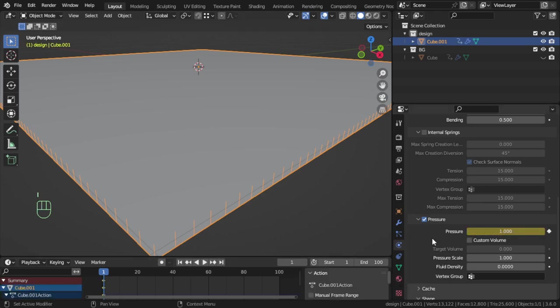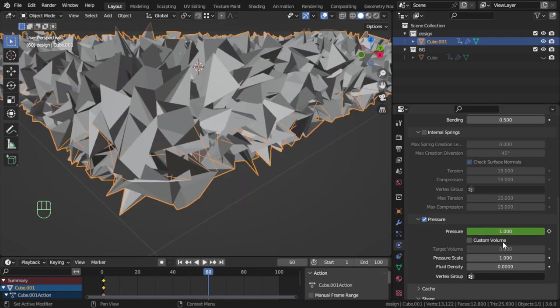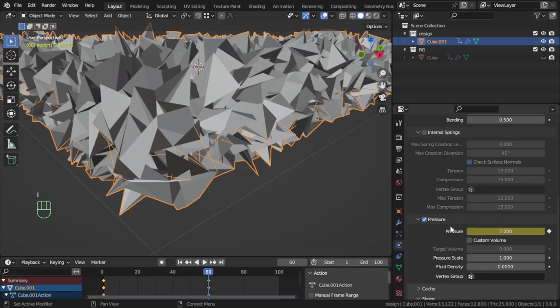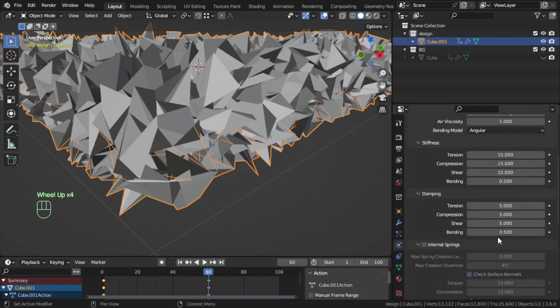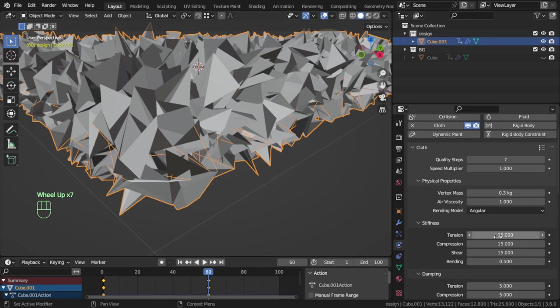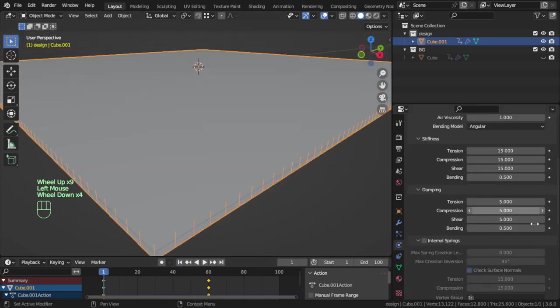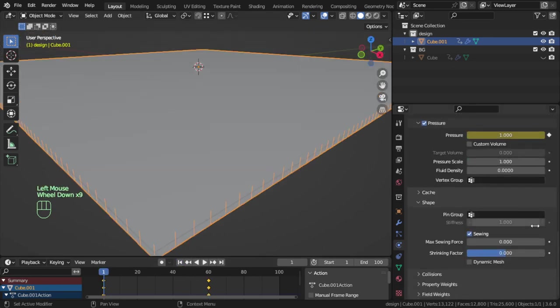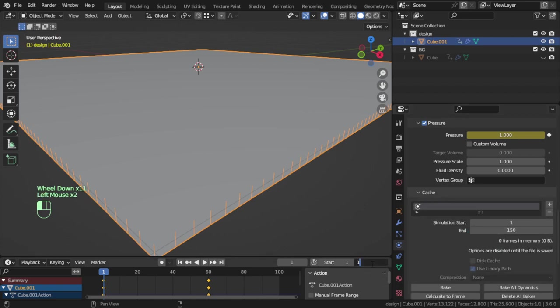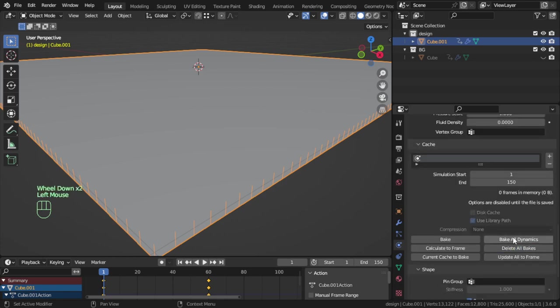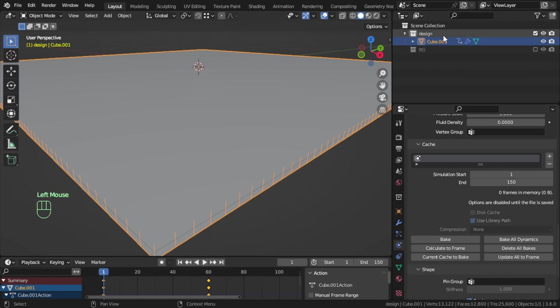That's it for this lesson. Go back to frame 100, and in the cache, bake all dynamics. Make sure you have that, and I will bake all dynamics. After a few minutes, here is the final bake.